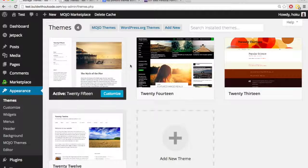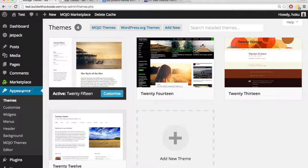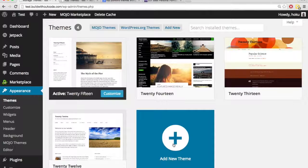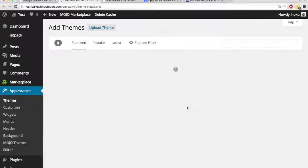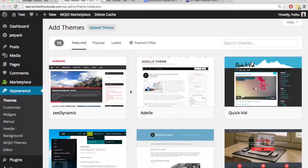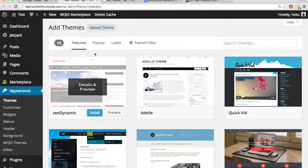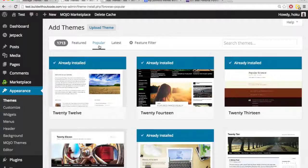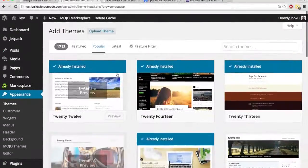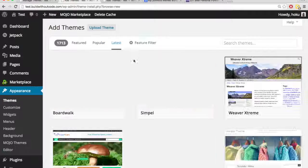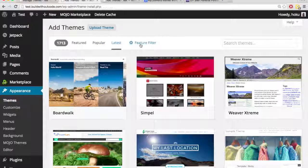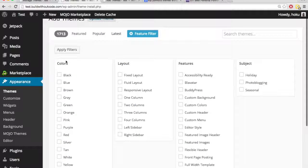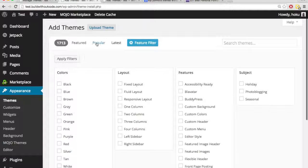There's a couple of different ways that you can find new themes. So the first way, once you're in Appearance and Themes, you just hit Add New Theme. And this will show you a bunch of themes that are featured by WordPress or popular in WordPress, the latest, and then you can even filter them by the color, layout, features, subject. And these will all be free.